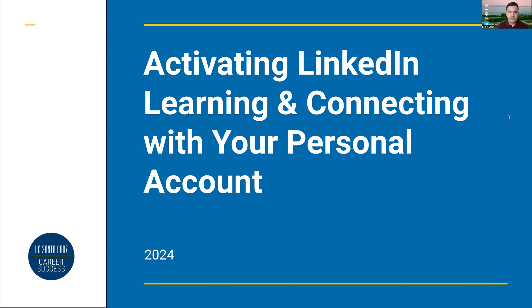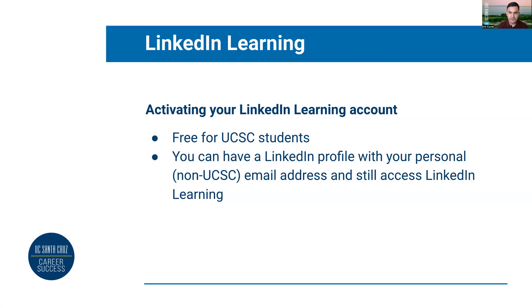Hi, in this video I'm going to talk about how to activate your LinkedIn Learning account and connect it to your personal LinkedIn.